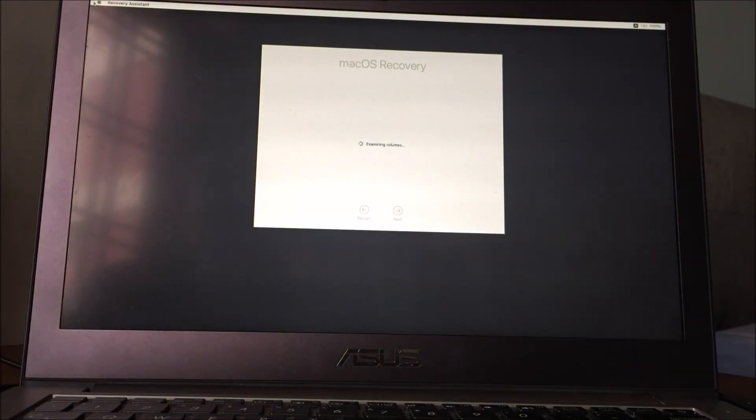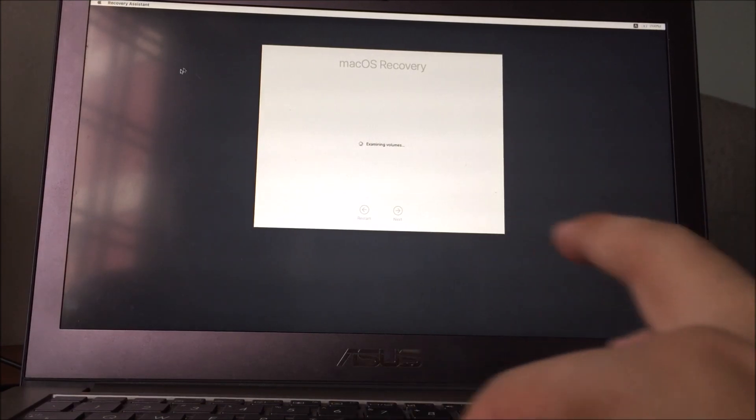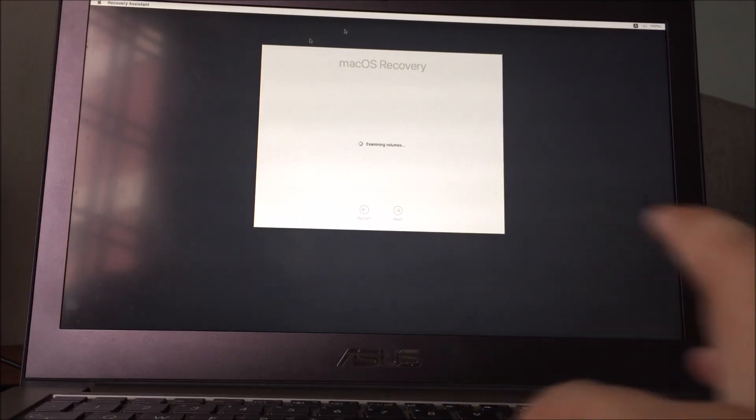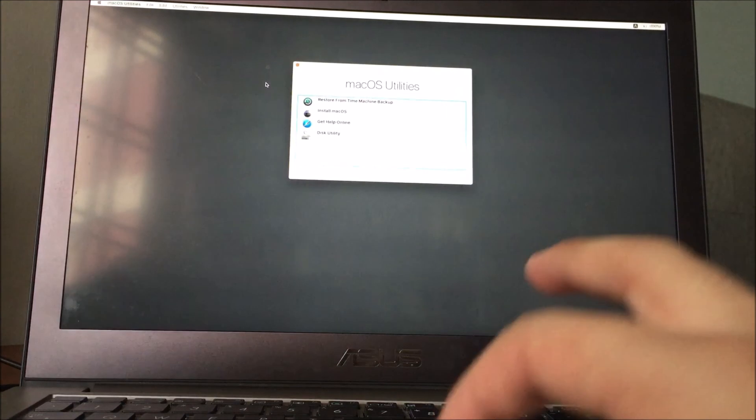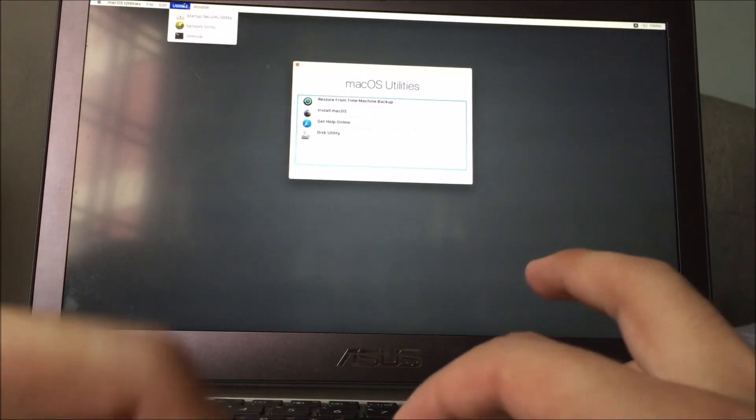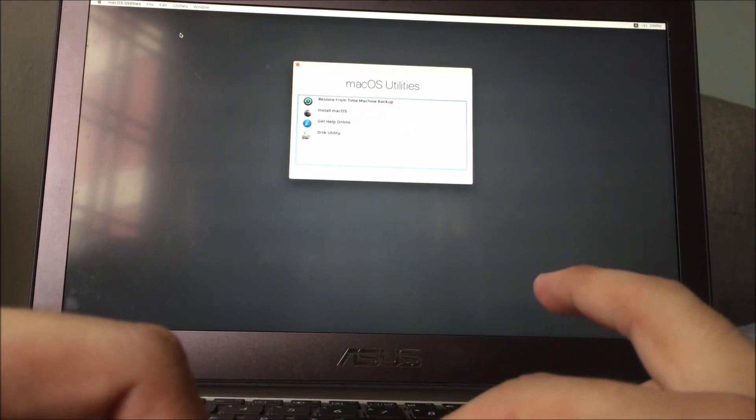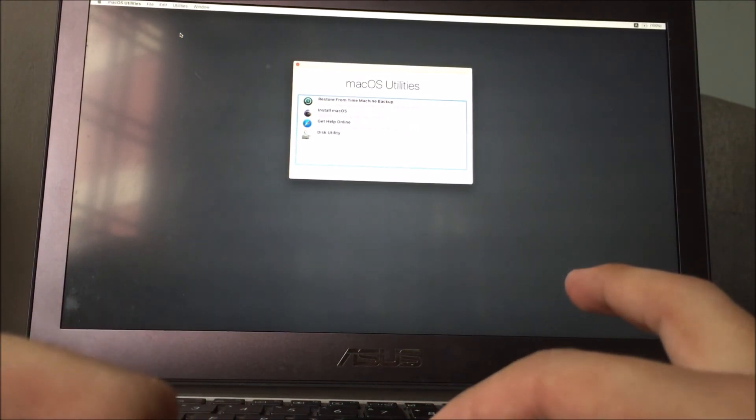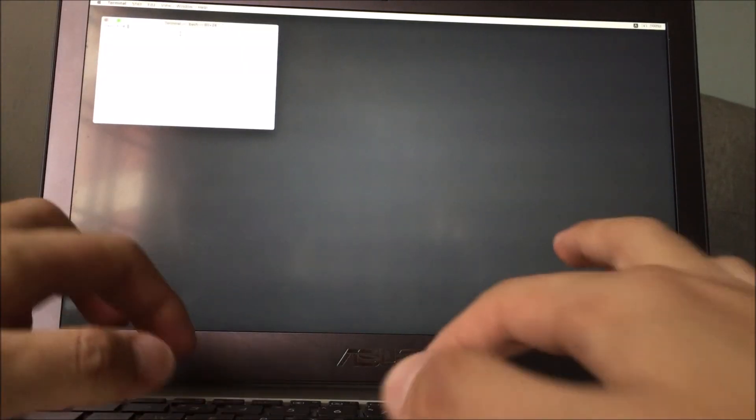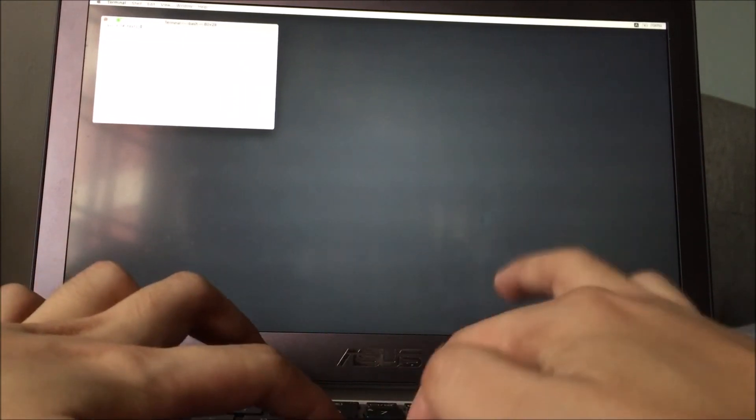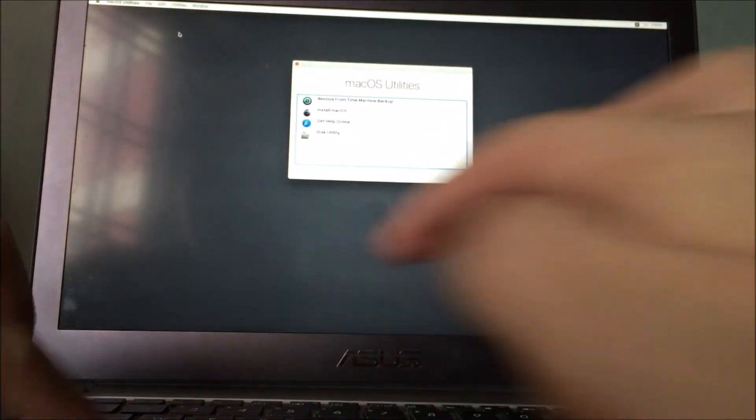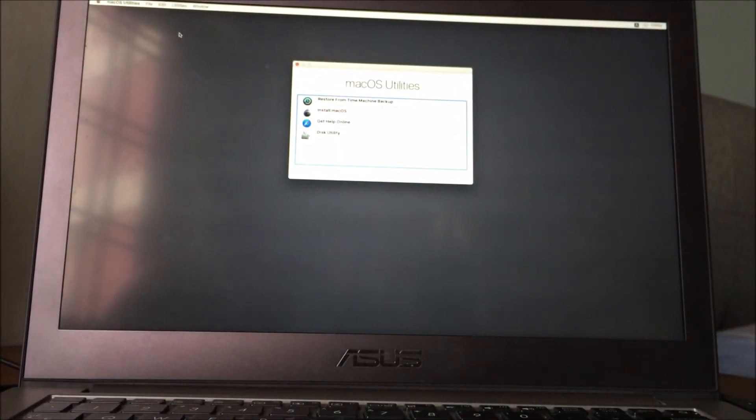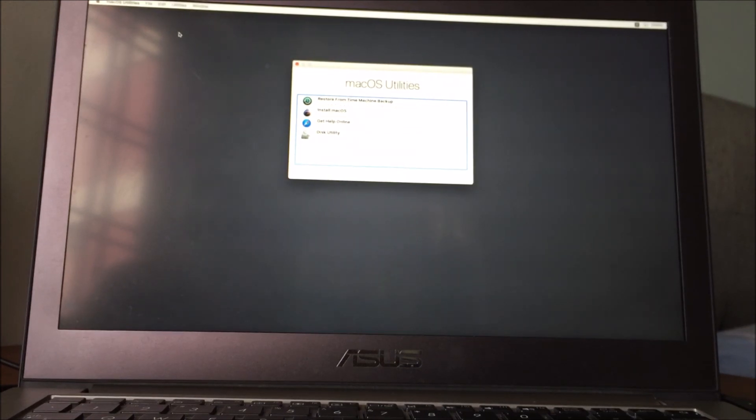Alright, macOS installer loaded. Test the trackpad, it works. Now let's test the keyboard using the terminal. Keyboard works. If booted successfully and trackpad and keyboard works, you can move on to part 2 which is to prepare the computer for installation.